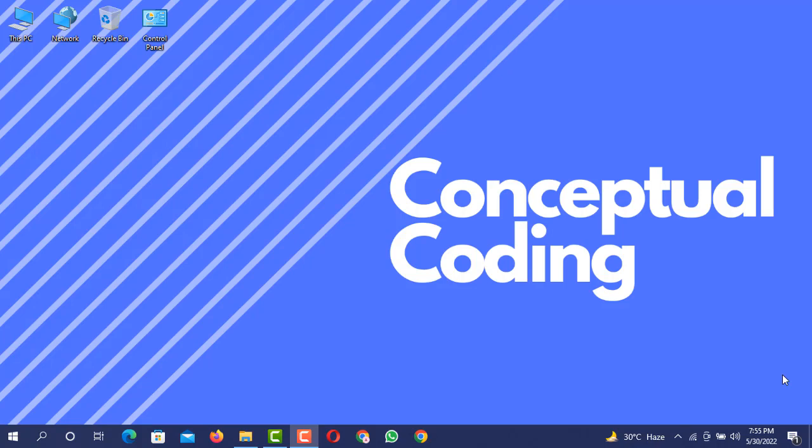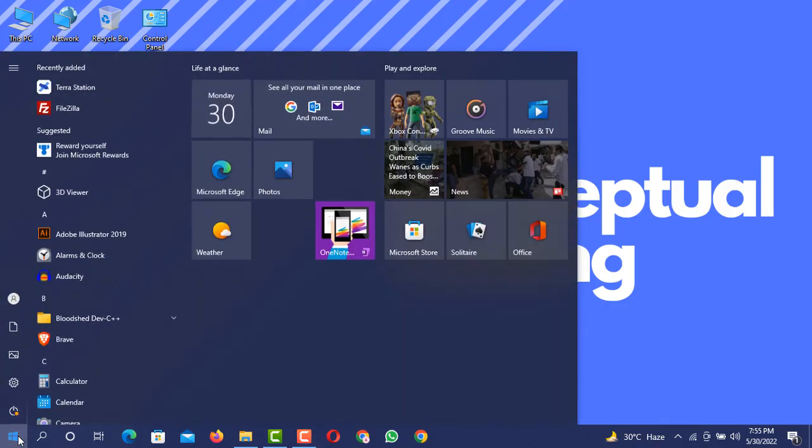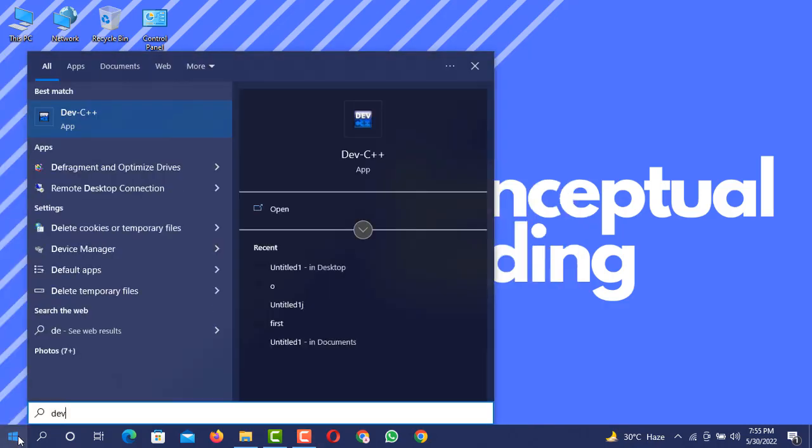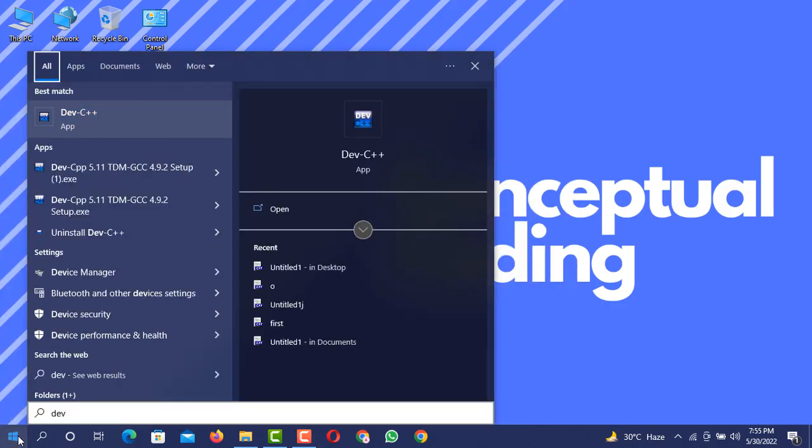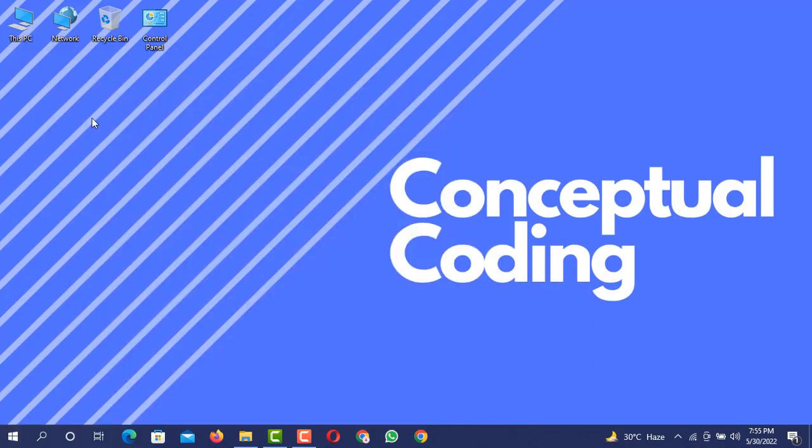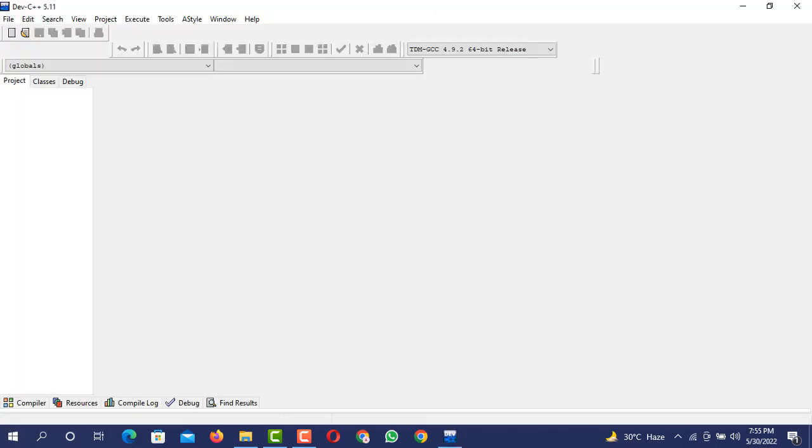So let's get started. First you need to open your compiler which you are using for the purpose of coding via C++. I'm using Dev C++. I will open Dev C++.